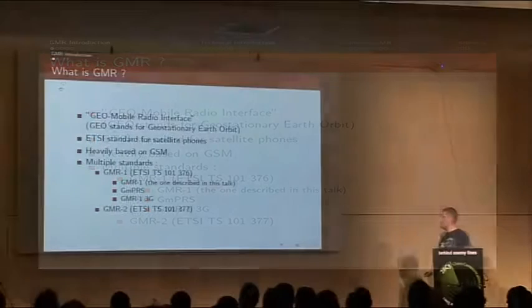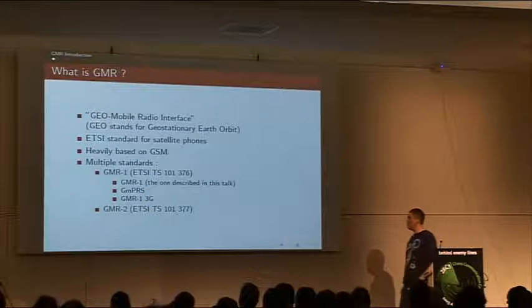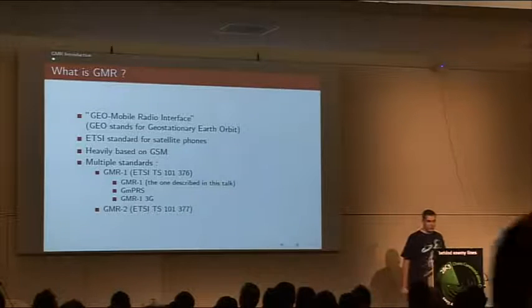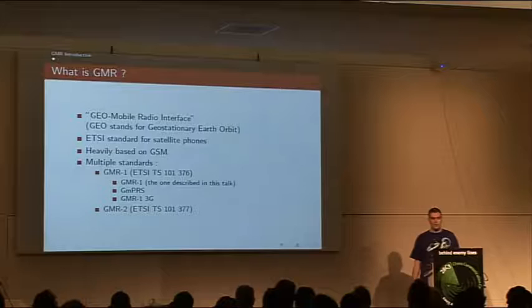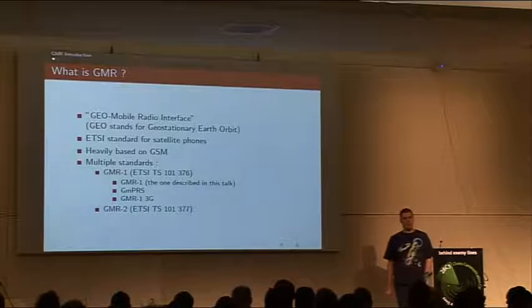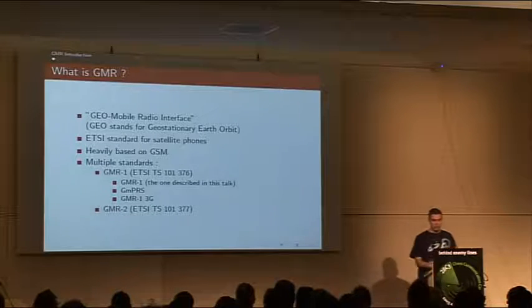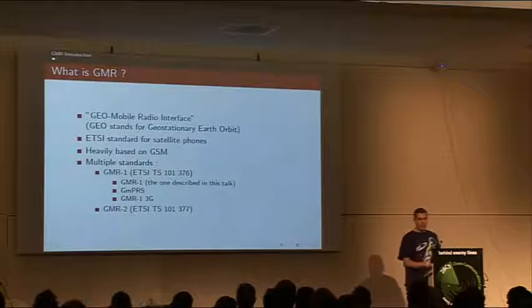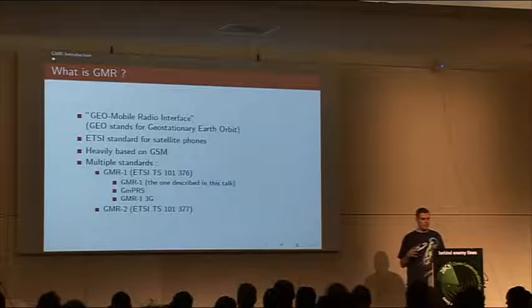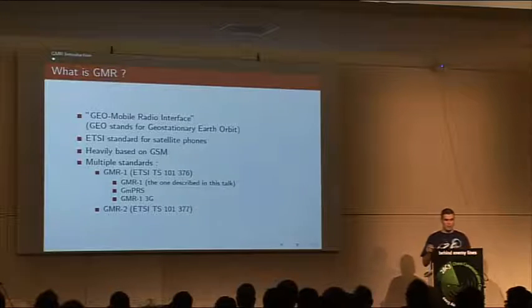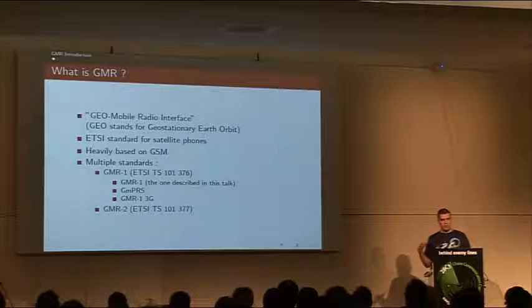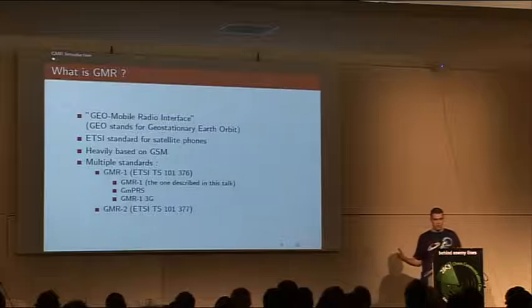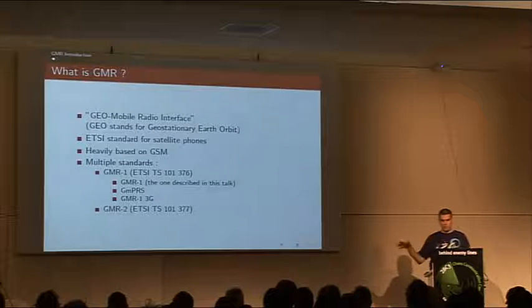So what is GMR? GMR stands for Geostationary Earth Orbit Radio Interface, and it's an ETSI standard for satellite phones. ETSI is the same body that standardized GSM, and they reused a lot of their specification for GMR. If you read the GMR specification, you will find lots of references to the GSM specification, sometimes referencing entire chapters.